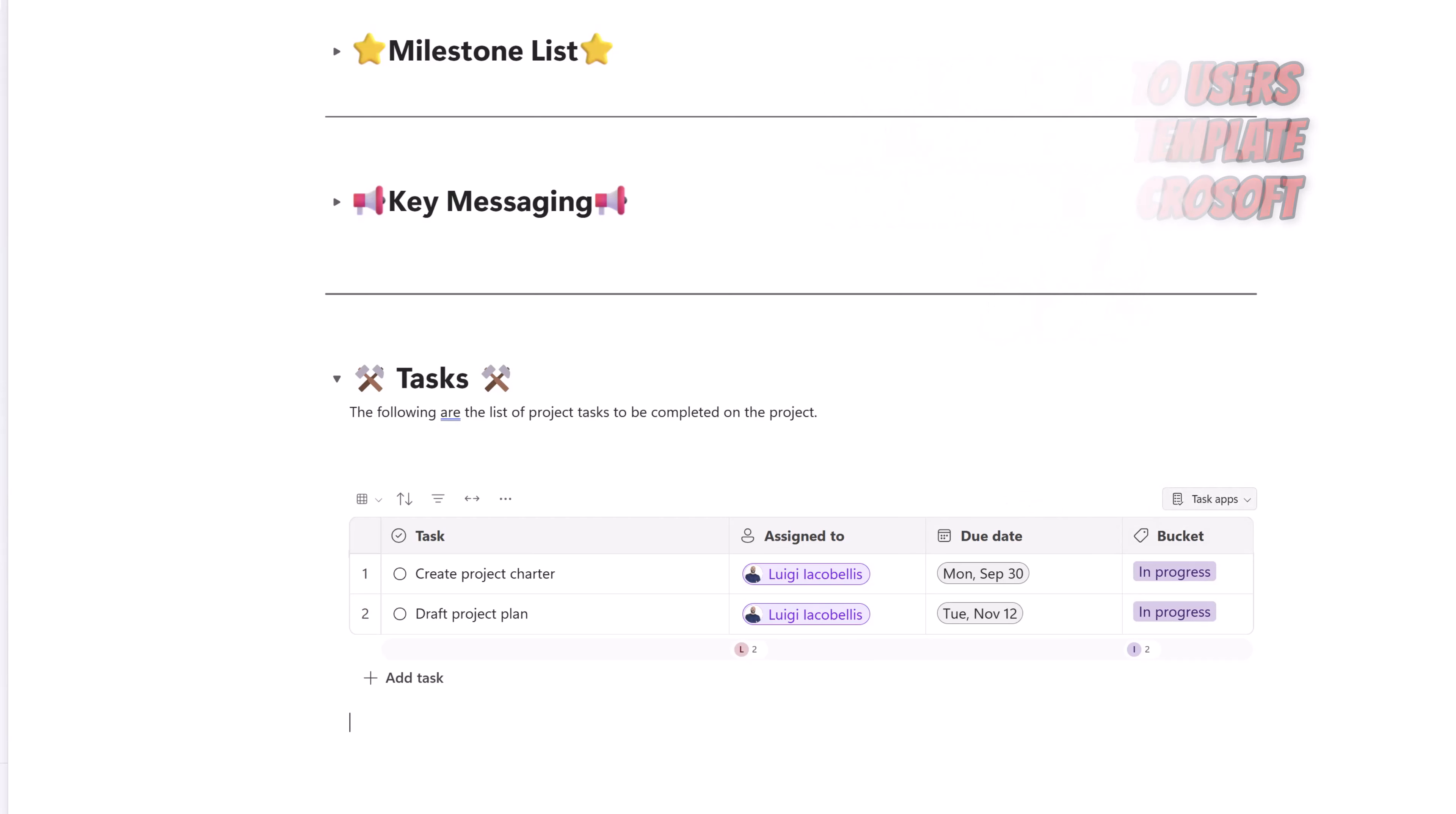You can see here this little drop-down field. Because these tasks have been assigned to me, I have the option to either view them in Planner or to view them in Microsoft To-Do. I'll go ahead and click open in Planner.